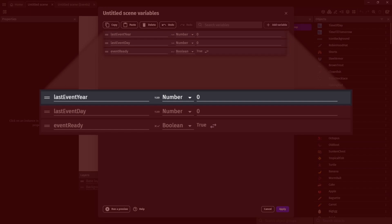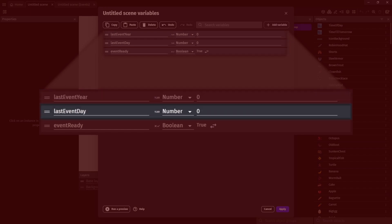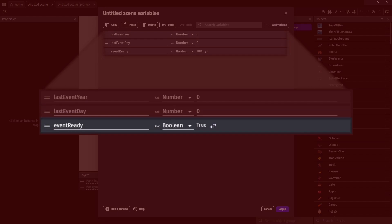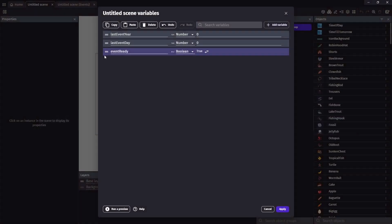And we're going to have three in our project. One for the last event year and this will be the year in which the event was last accepted. Then we'll have a last event day and this will be the day of the year and that's 1 through 365 so we don't need the months in there. And then event ready and this will just track whether or not the event is ready for us or not and that's all we need for our variables.